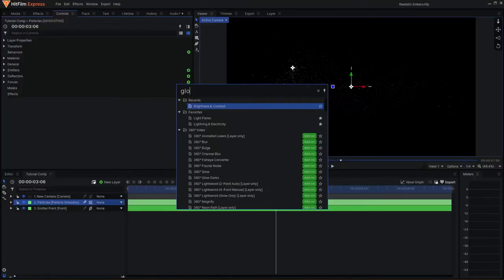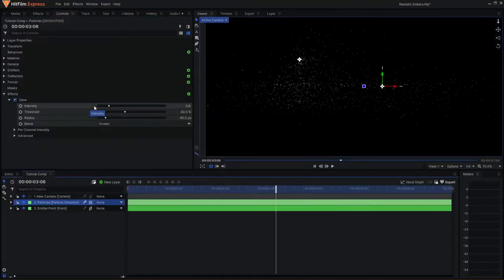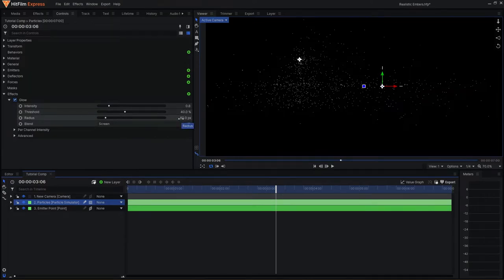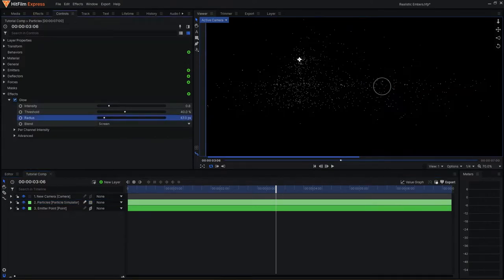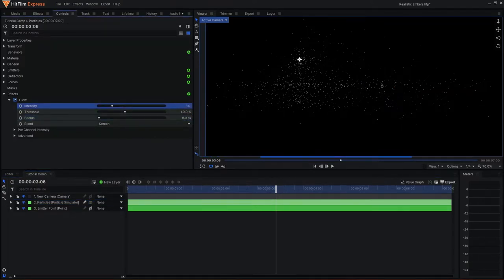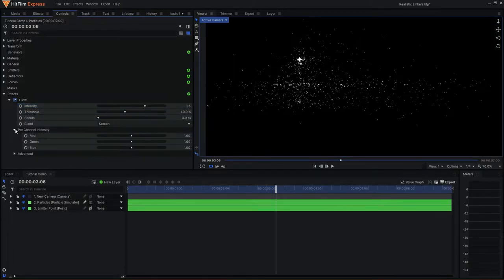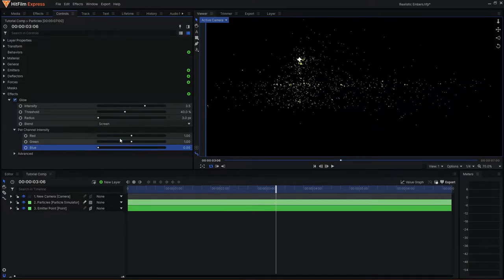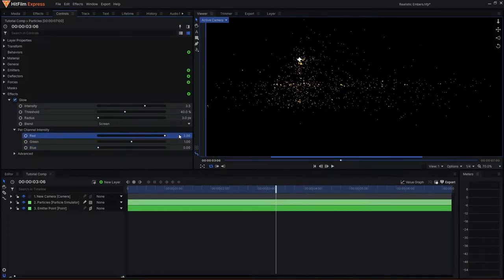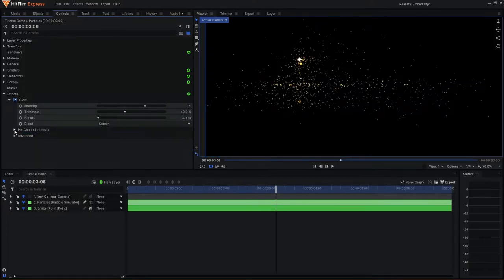In the settings, I can set the radius right now until we get this very tight glow on the particles and increase the intensity to make them more vibrant. For the color, I can come to the color channels here and I will set the blue slider down to 0 and the red slider up to 2. This will introduce a warm orange hue to the glow.